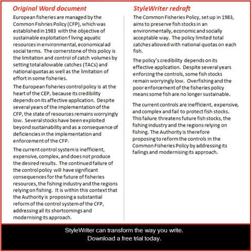StyleWriter can transform the way you write. Download a free trial today.